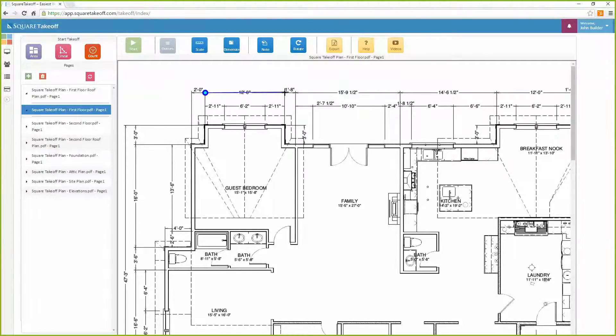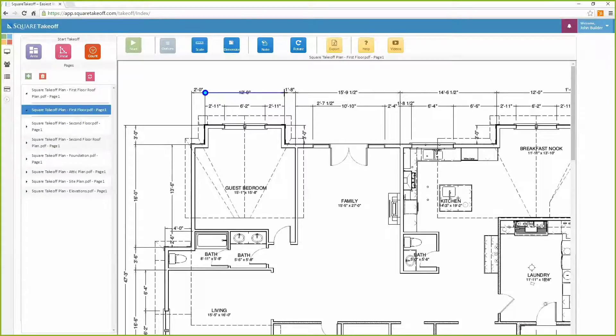And then pick the second point. On complete, a reference line will appear indicating that the scale has been set.